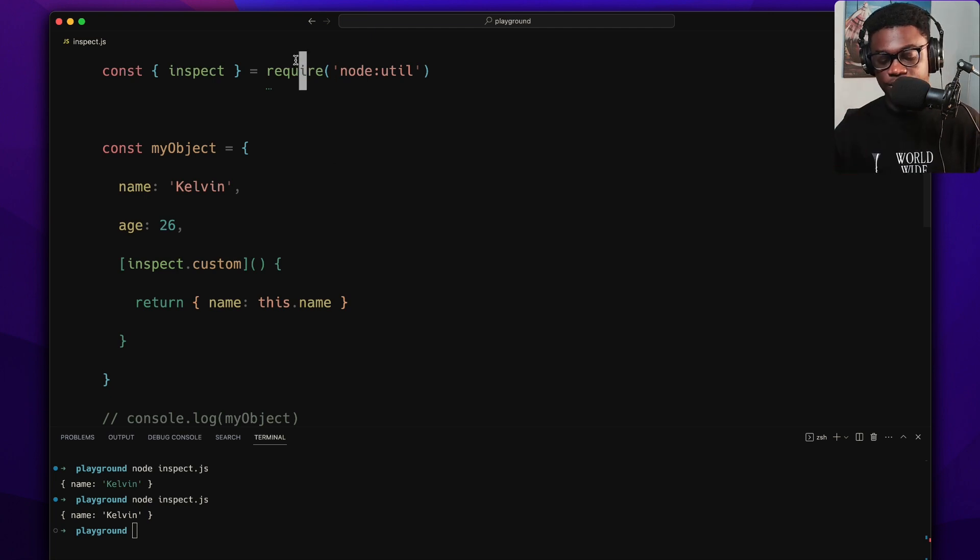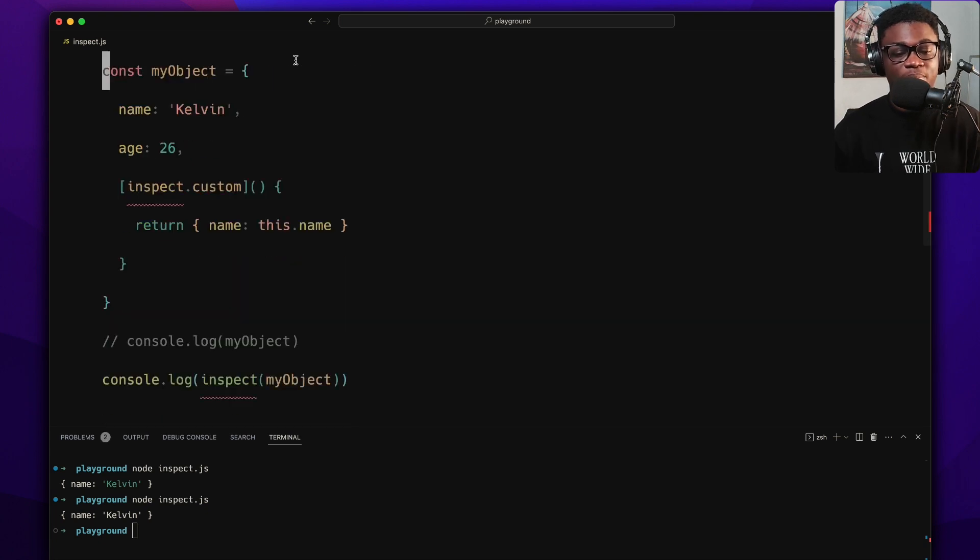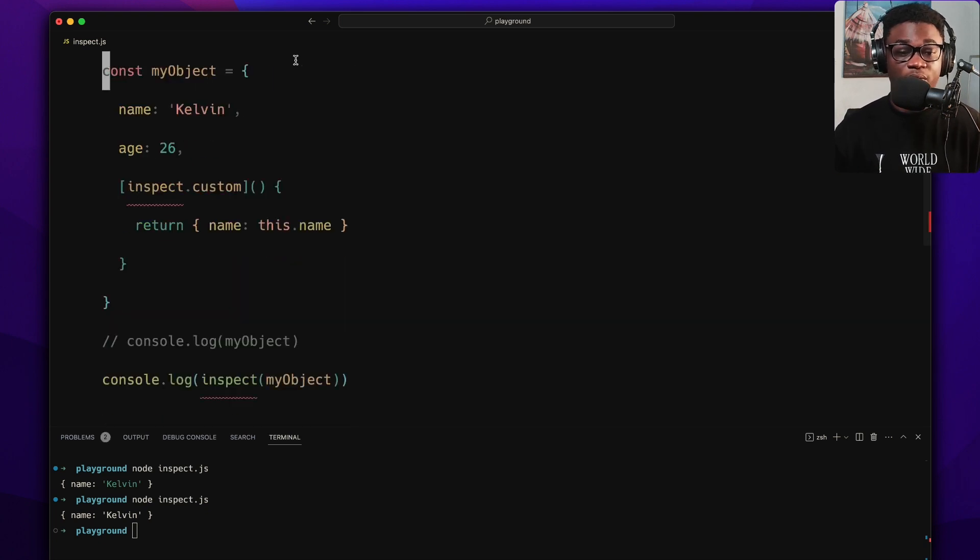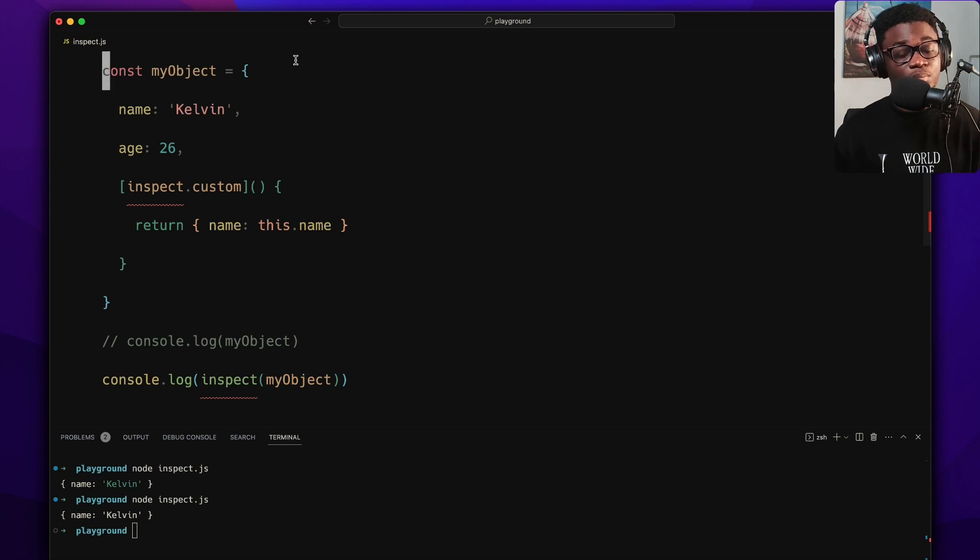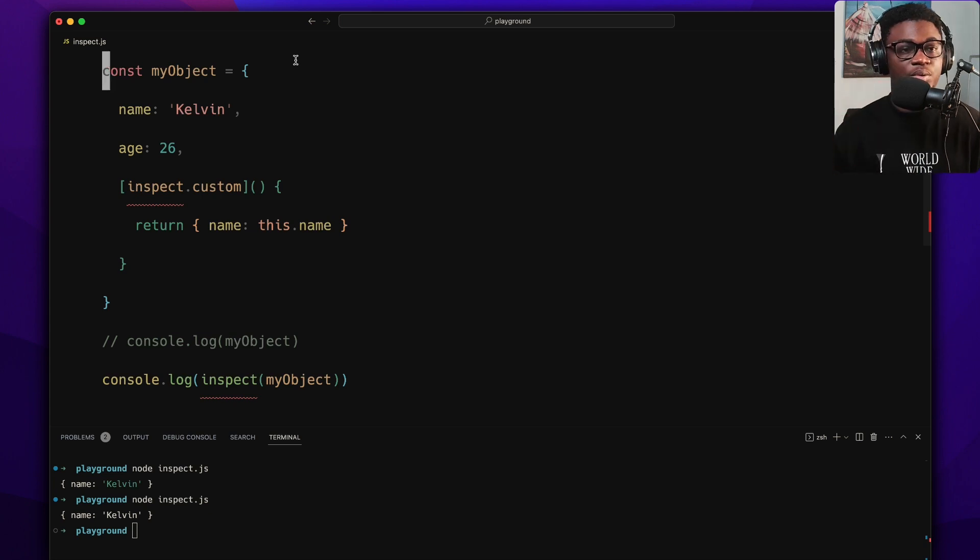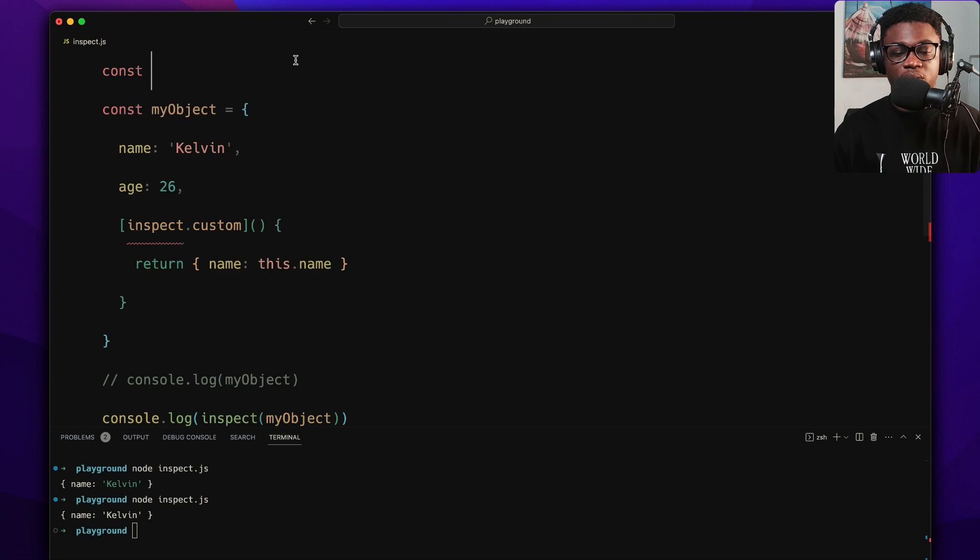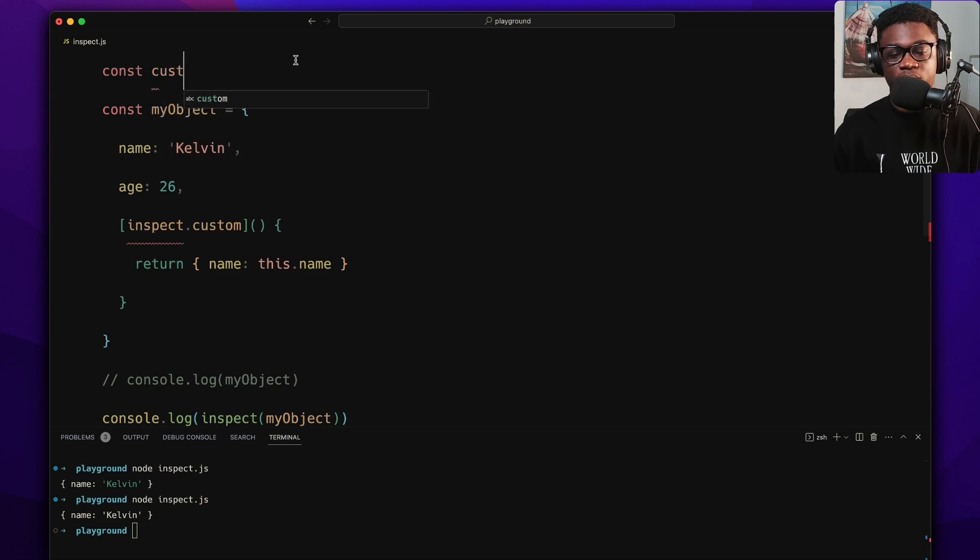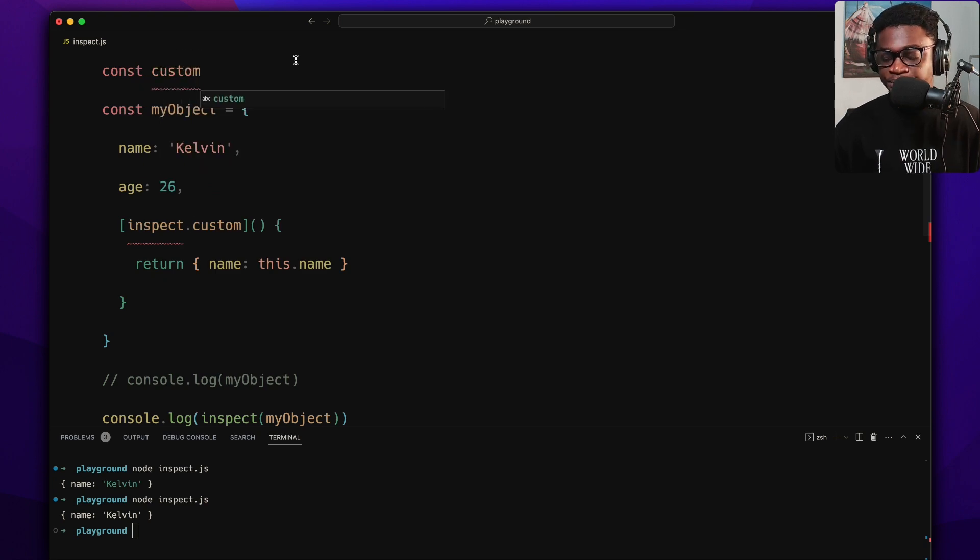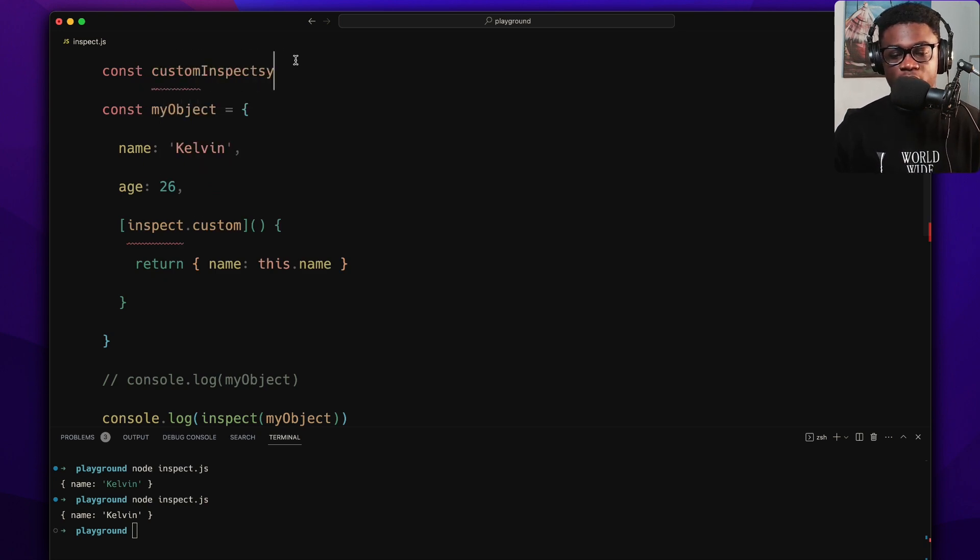So you don't even have to import anything from Node. This is very portable. That means in environments that is non-Node, like maybe the browser, Node can ignore the Symbol and everything will still work. So to do this, let's make a custom inspect Symbol.